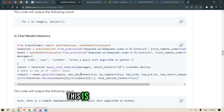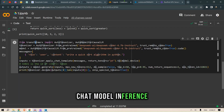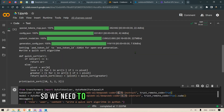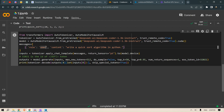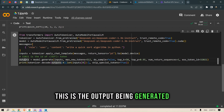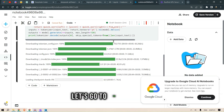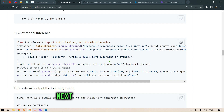Let's move on to the next thing: chat model inference. From Transformers we import AutoTokenizer, start the tokenizer using DSC 6.7B Instruct — though we need to change this to 1.3B Instruct for free Colab. We load the model, and the message is: role is 'user', content is 'write a quicksort algorithm in Python.' We generate the output and decode it with the tokenizer. Let's run this in the notebook.